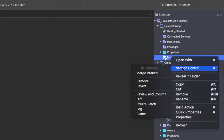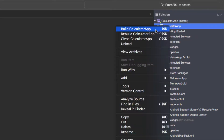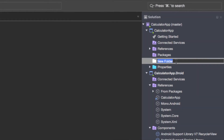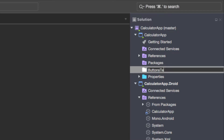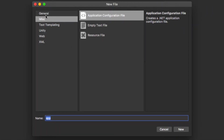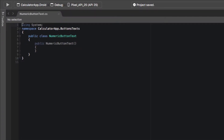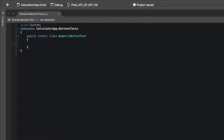We're just going to remove this MyClass file since we don't need it. We're going to create a new folder and name this ButtonsText. We're going to add a new file, make it an empty class, and name it NumericButtonText. We're going to make this into a static class, remove the constructor, and add all the buttons we'll need on our number pad for our calculator.